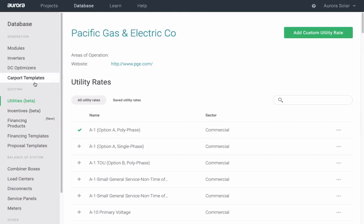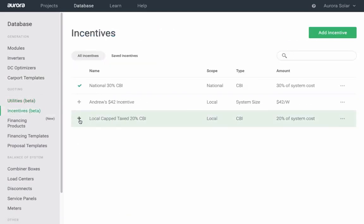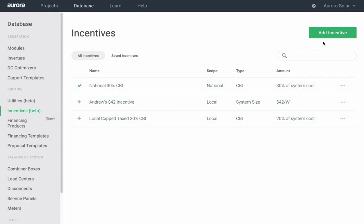You can favorite incentives. For our US-based customers, we have a database of all major incentives. For smaller, custom, or international incentives, you can create a custom incentive.